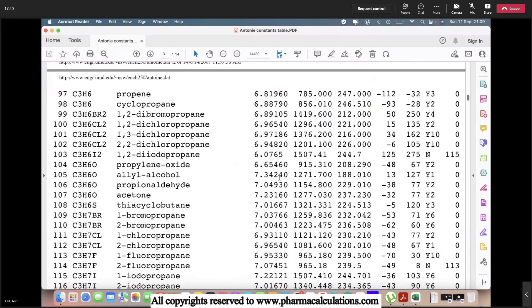Here we'll try to take the case of acetone. 7.23, so this is the value of A, and this is the value of B. This is the value of C.